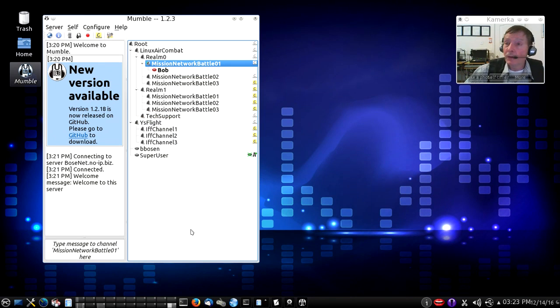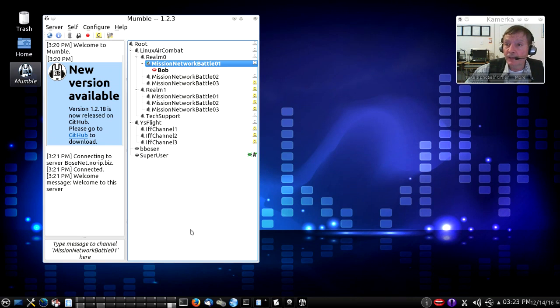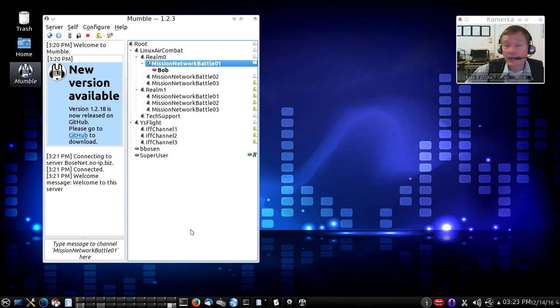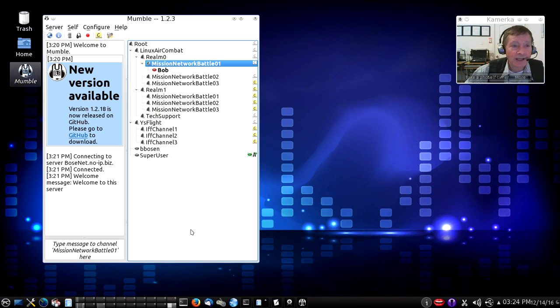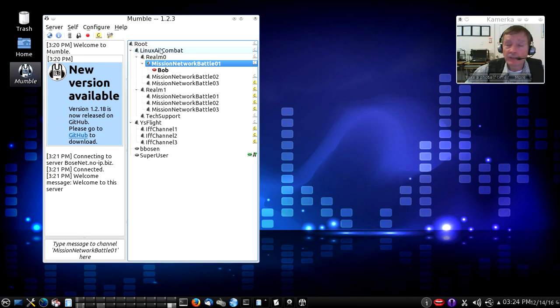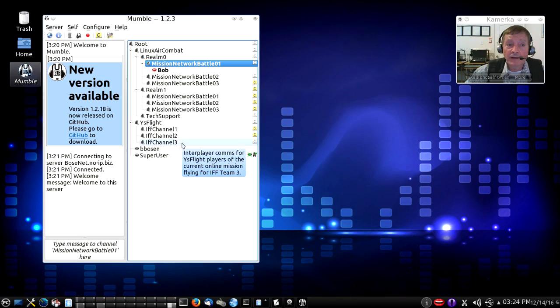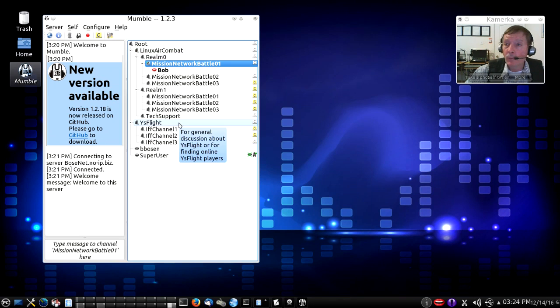If you want to know more about Linux Air Combat, this is our free open-source flight simulator for Linux, and there are many details about it on our main website at AskMrWizard.com. I hope you enjoy this. I hope you're able to connect with and use our Mumble server to talk with other players and other users of Linux Air Combat and YS Flight.